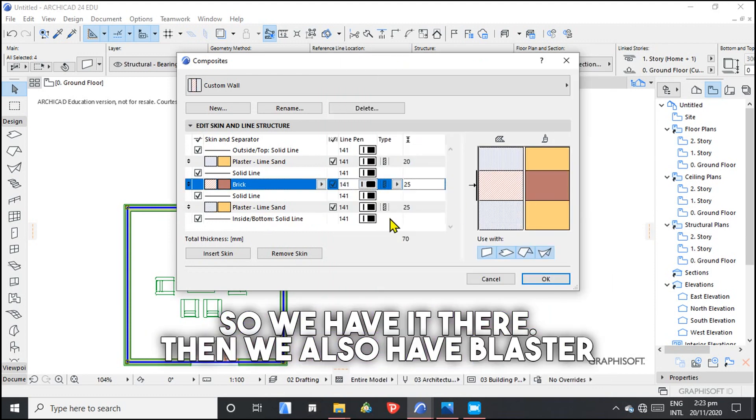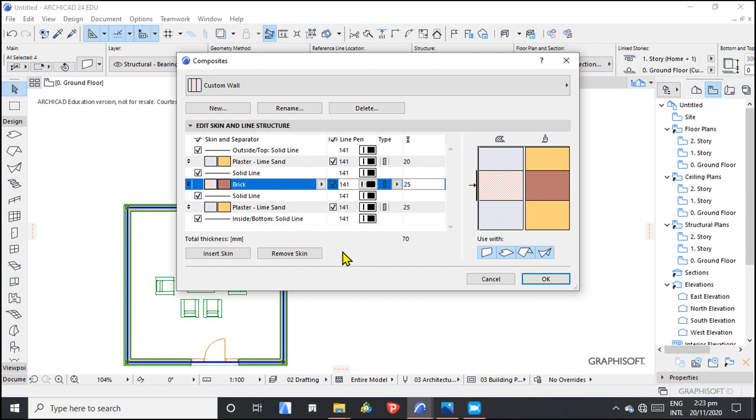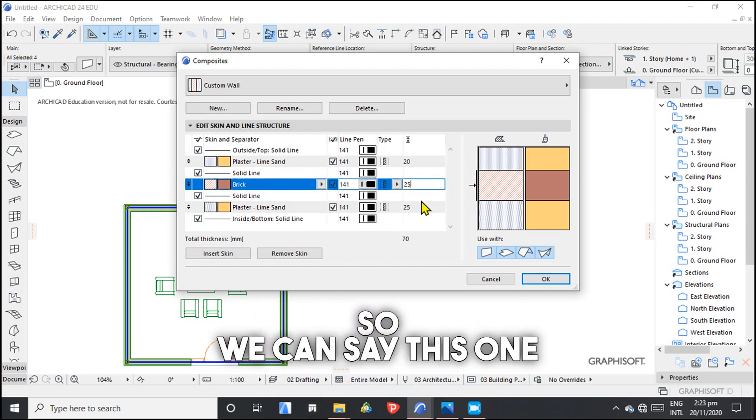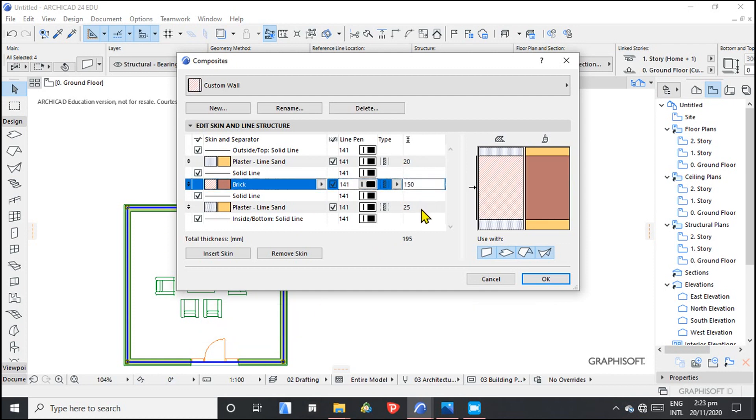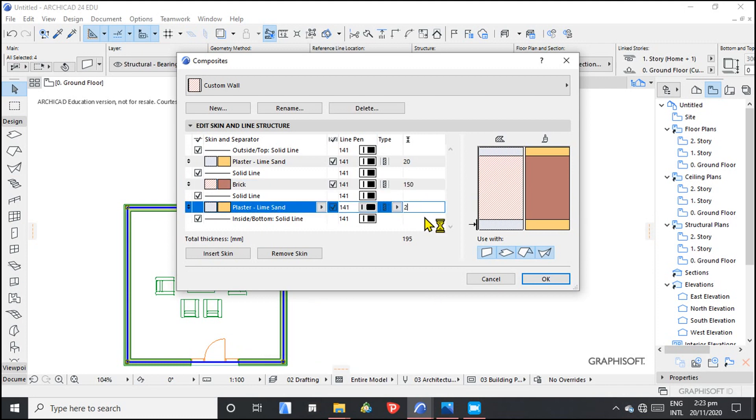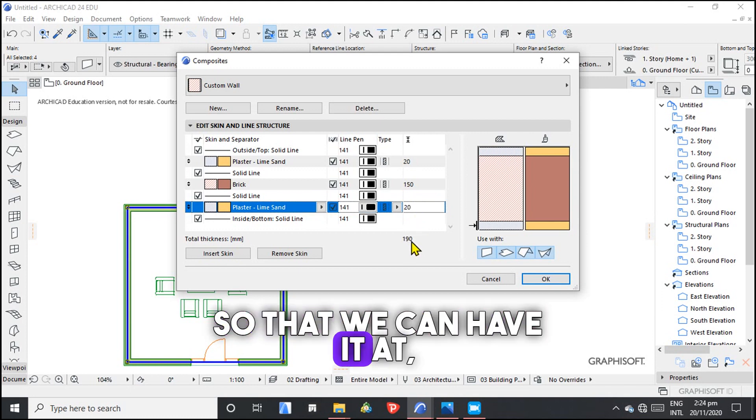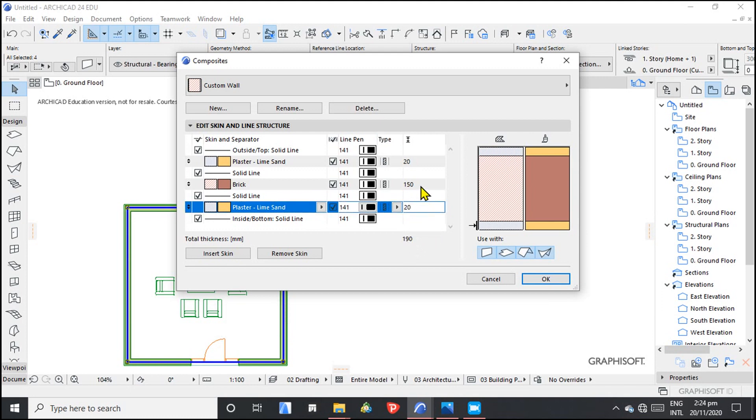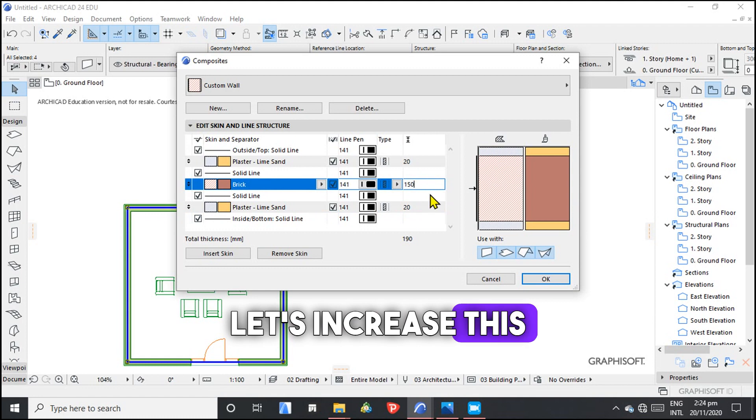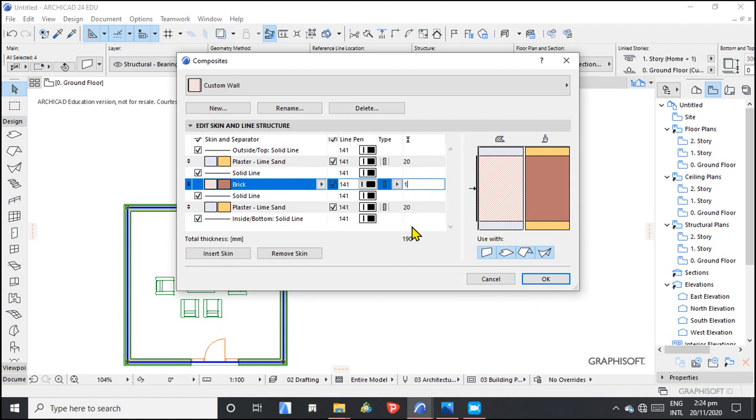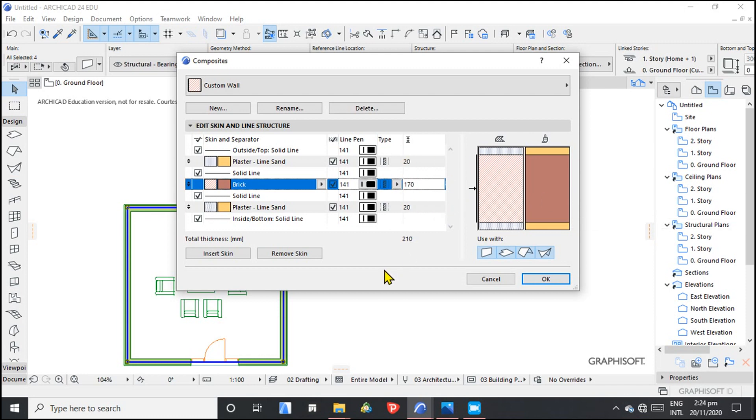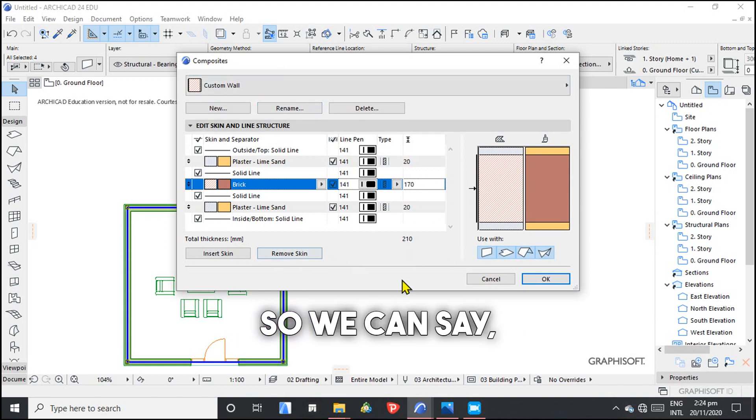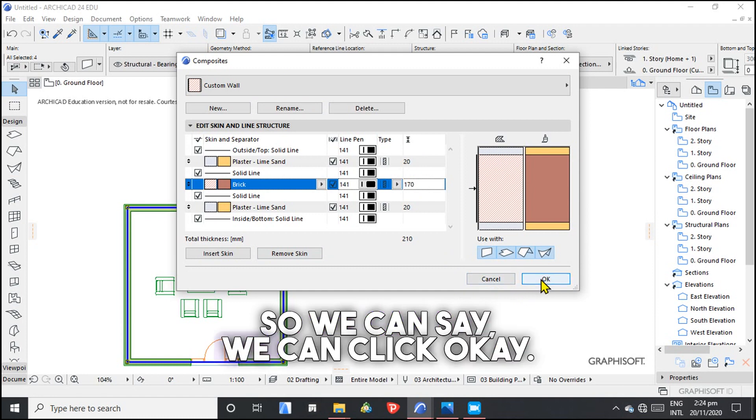Then we also have plaster on this end. So we can say this one is 150. Then these are 20, 20. Let's increase this to 170. Now we have that. And our total thickness of the wall is 210 millimeters. So we can click OK.